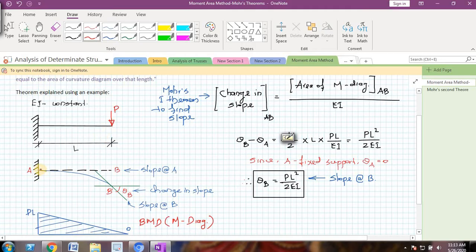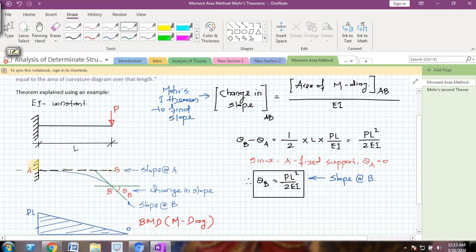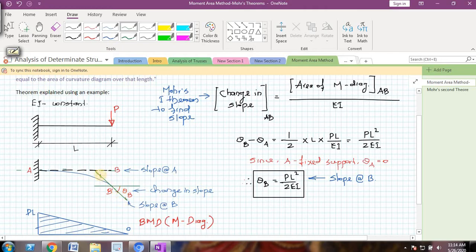When we apply a point load P on the beam, the beam will have some deflection. When I try to draw a tangent at A, which is the fixed end, that tangent is exactly a straight line because A is a fixed end. So when I draw the tangent to the deflected shape at point A, since the beam is straight there due to fixity, the tangent will be perfectly horizontal. When I try to draw a tangent at point B, which is at the free end, that tangent will be something like this — you can see it here.